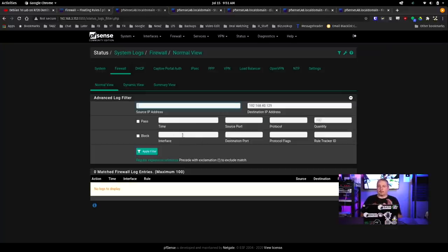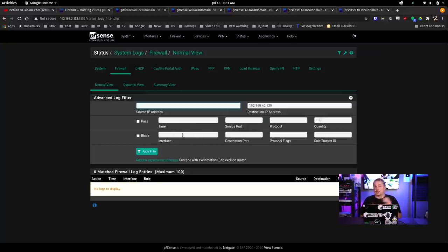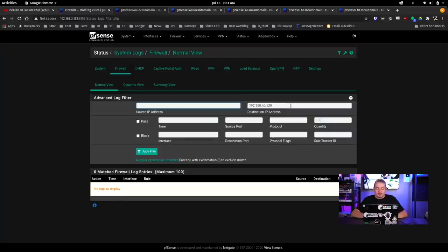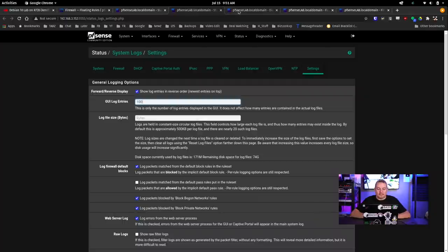Now, by default, all the rules, it's only logging the block. If you do choose to log pass, one, it does take up more resources to be able to dump these in here. So that's why it doesn't do it by default because you don't need all that logged. But you could also do that for troubleshooting purposes.